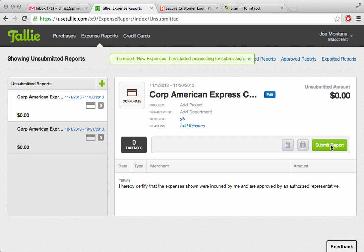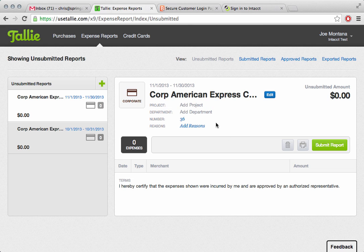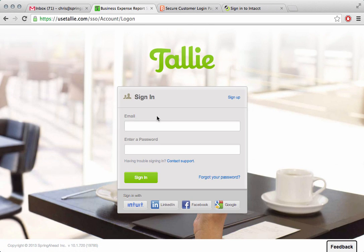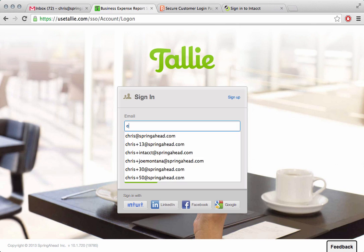The next step we would see in the process is we need to go through the approval loop. What I'm going to do is I'm going to go ahead and log out of Joe Montana's account here. We're going to log in as an administrator.